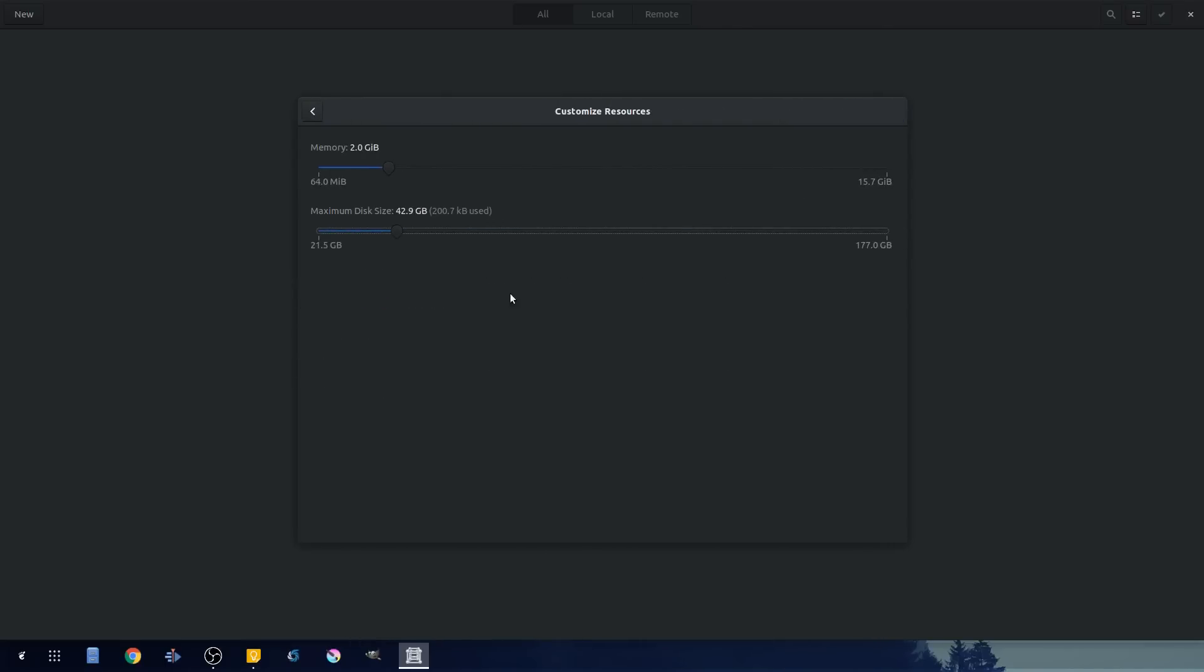We can go ahead and customize. I like to at least put four gigs on here for a Windows box. Four gigs is pretty much the minimum requirements. Two gigs is usable, but it's going to be very slow, very laggy. So not recommended.